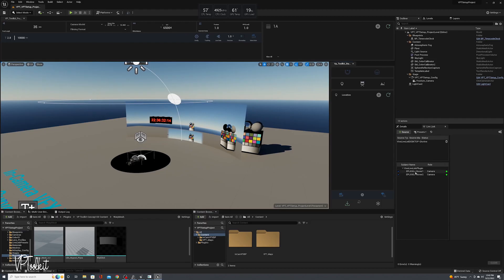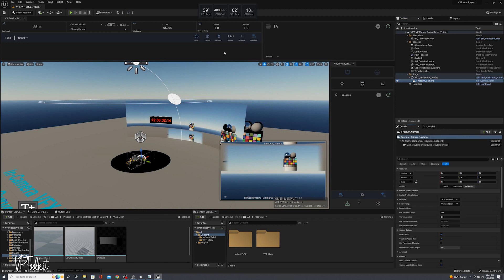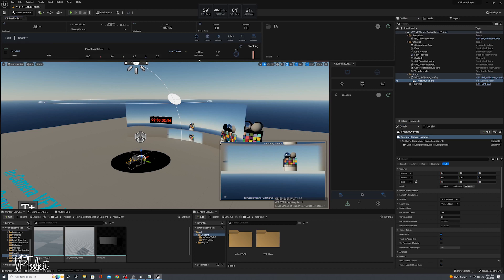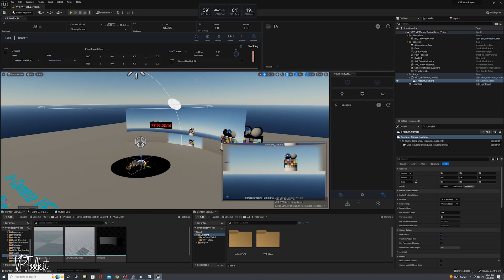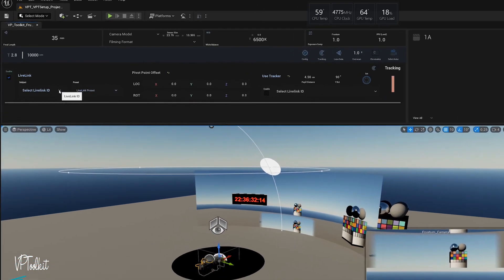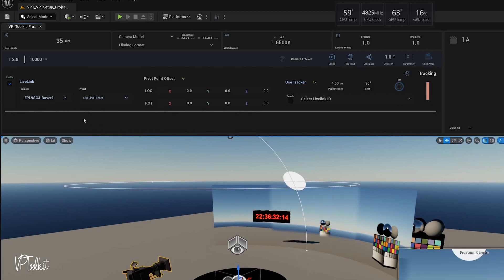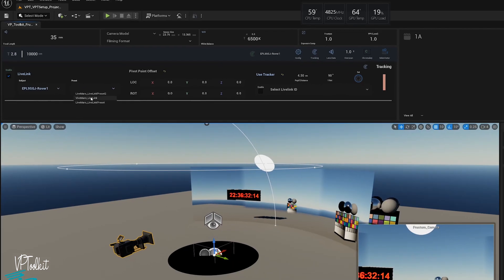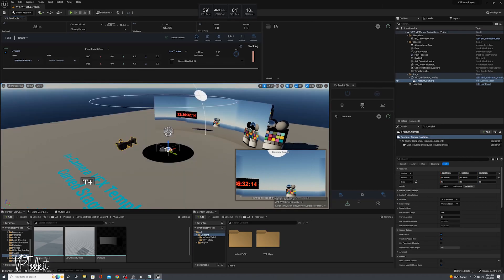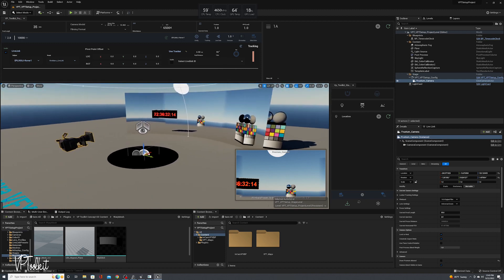To connect this to an actor in your scene, I'm going to connect this to our Frustum camera. If you're following along with the VP Toolkit plugin series, you can just go to Tracking and then Enable Live Link. Select your subject, so this would be whichever rover is on your camera, and then select your Live Link preset. Now your camera should be live.